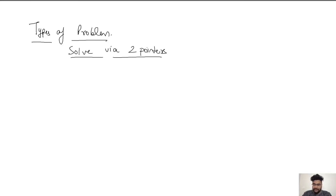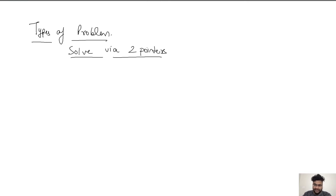Hey guys, welcome back. We had two sessions on two pointers so far. In the first session we discussed the introduction — why we use two pointers and the concepts related to them. In the other session we discussed how to identify whether a problem is a two pointer problem by looking at certain traits of a question. Now in this video we are going to discuss the types of problems which are actually solvable via two pointers.